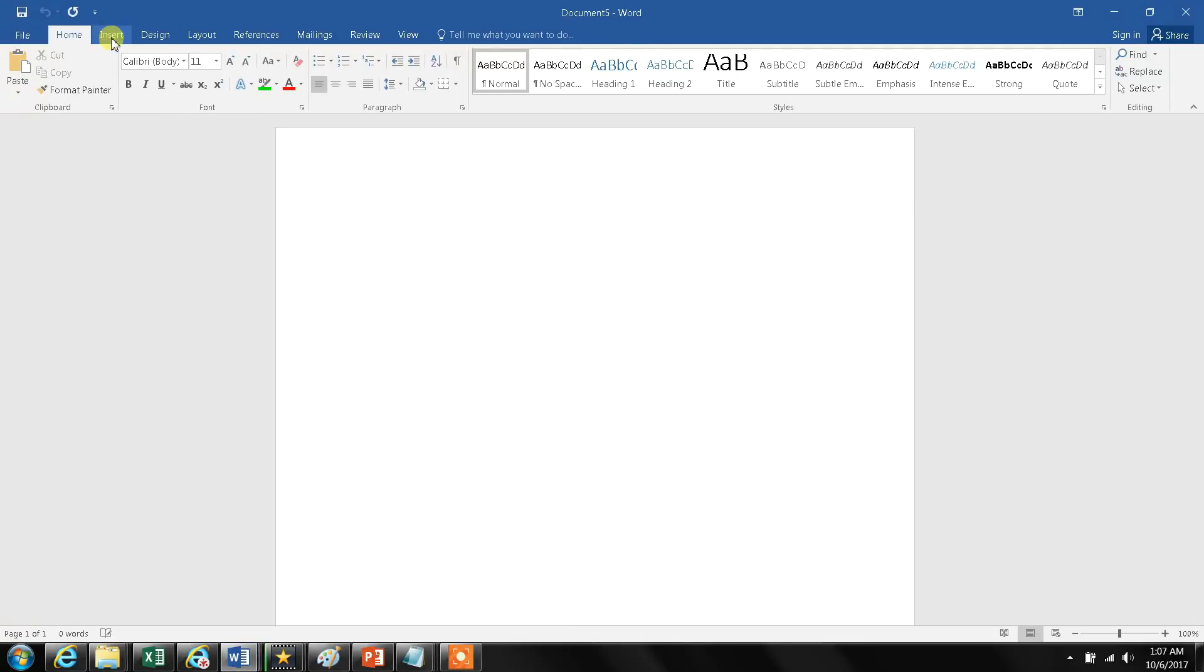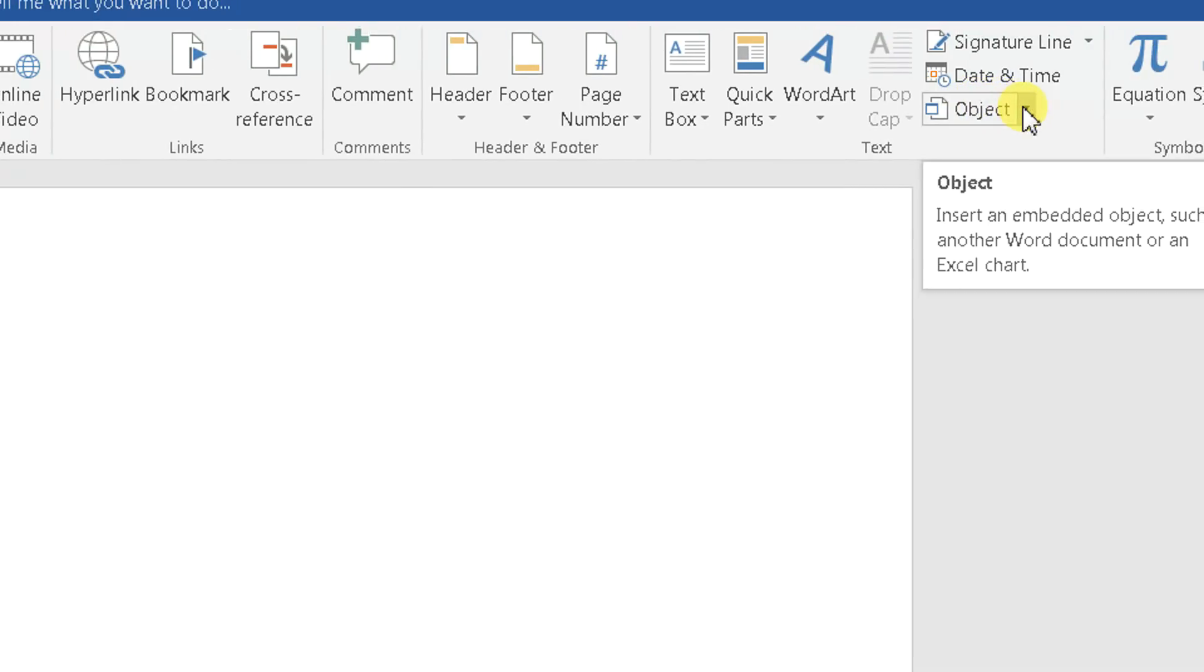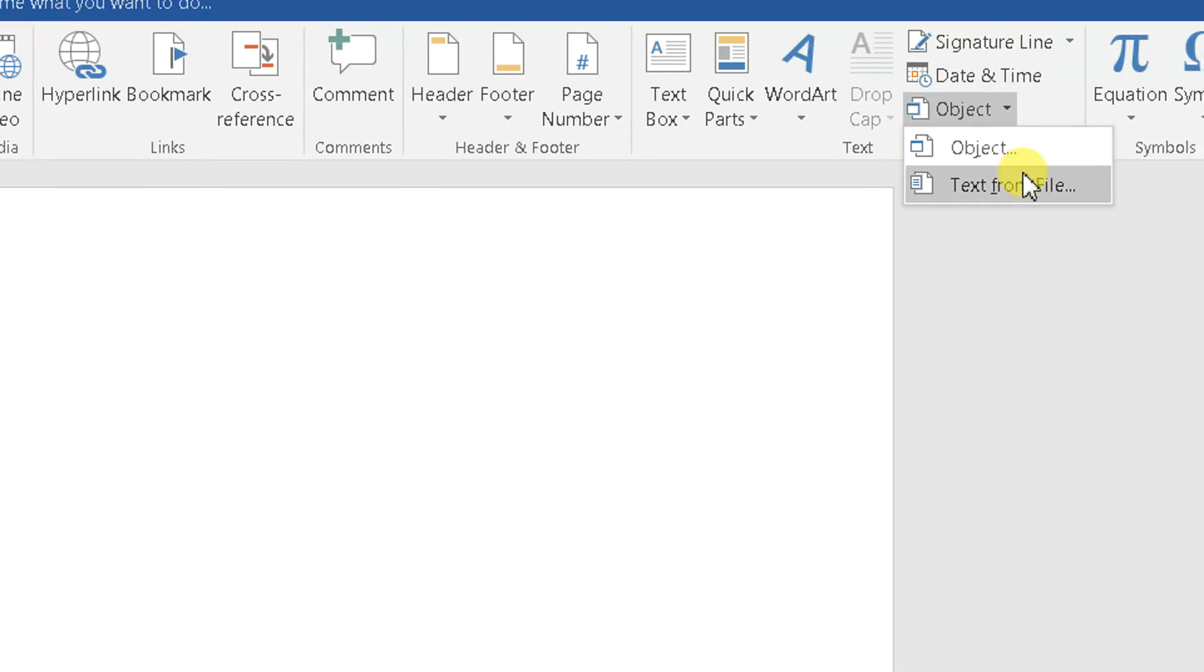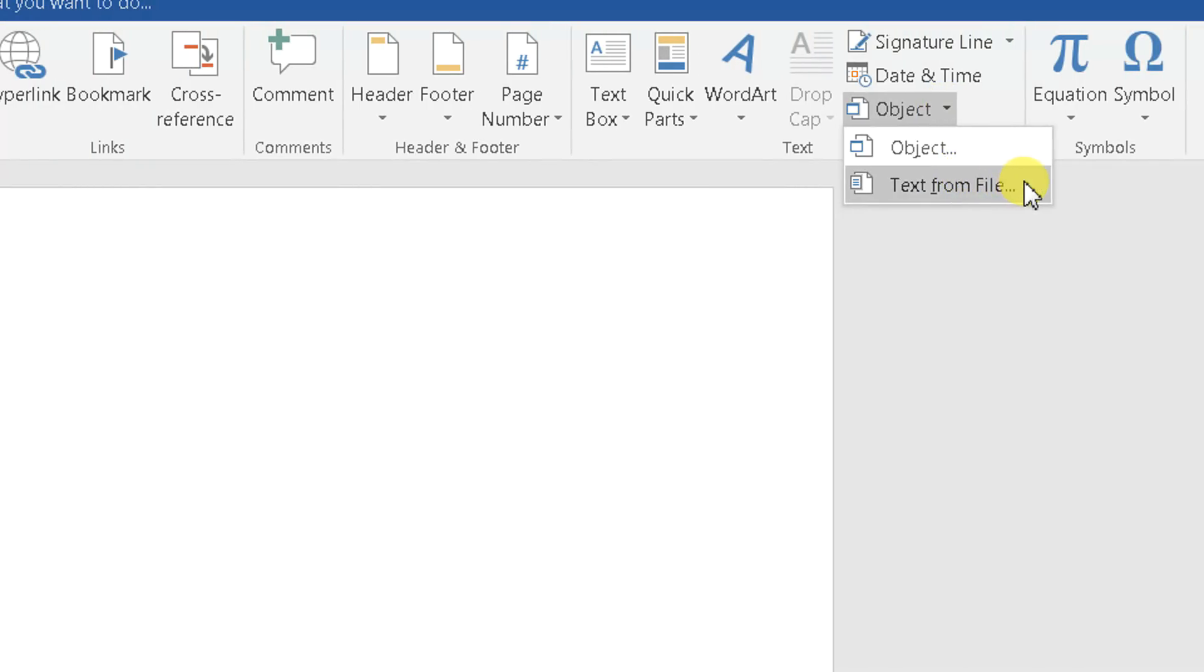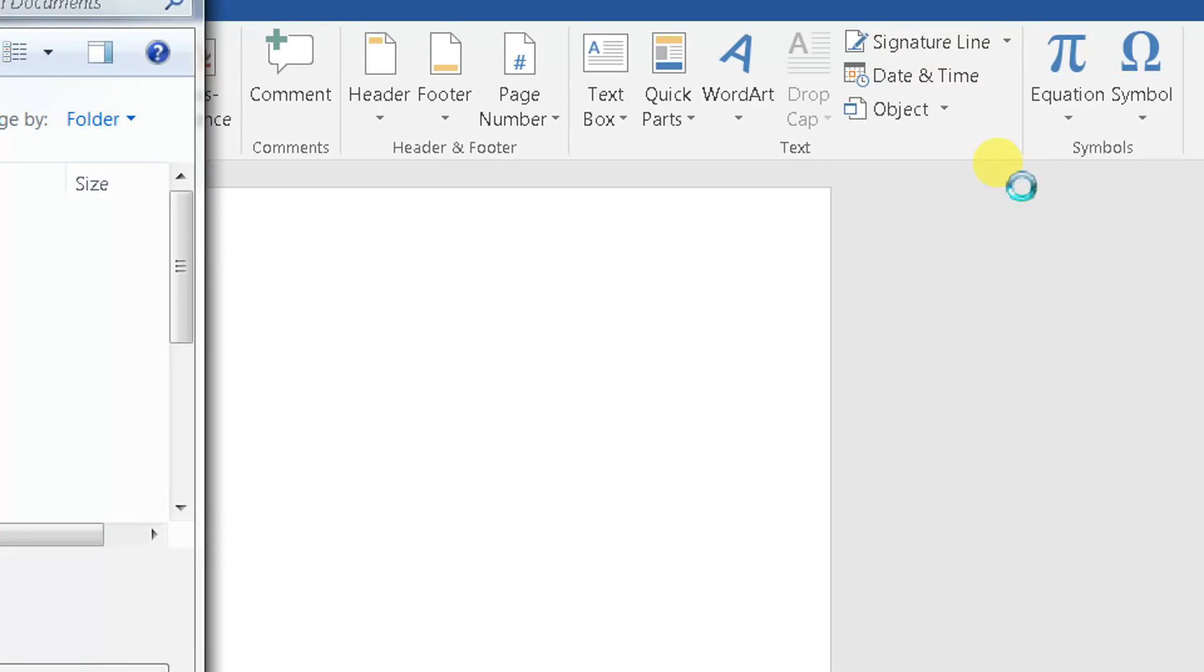Now I go to Insert, and after Insert I go down here where it says Object. I click on Object, and on the second element here it says 'text from file.' I click on that.